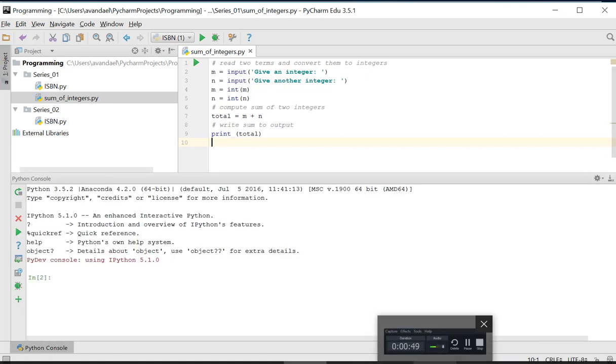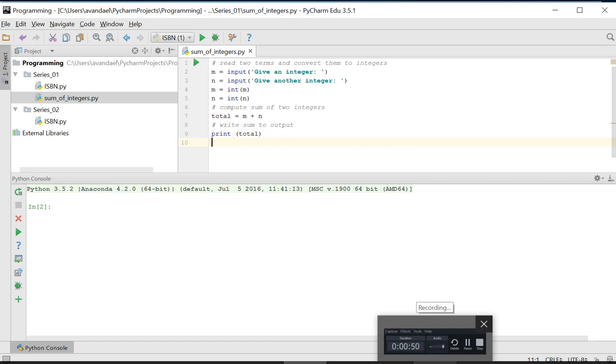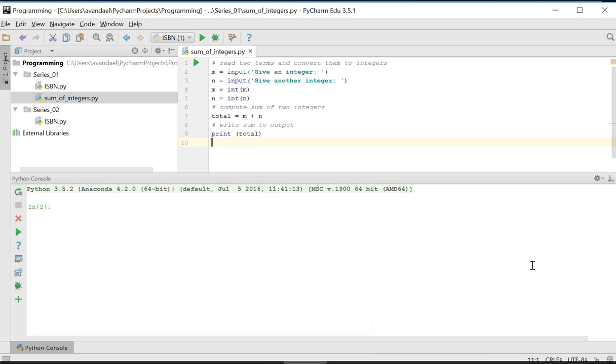Here we will demonstrate three features of the interactive mode. The first one is executing and testing a number of instructions.